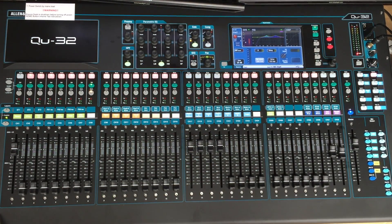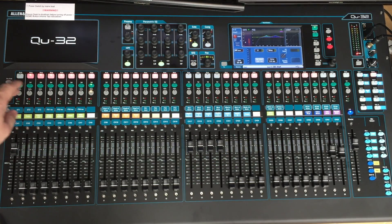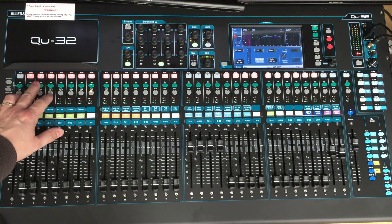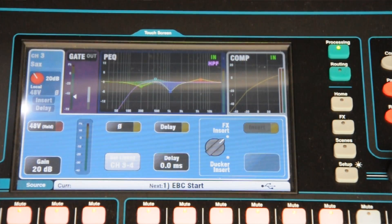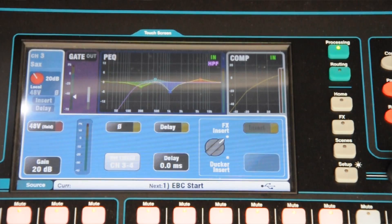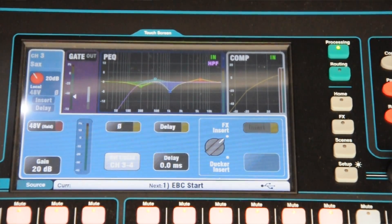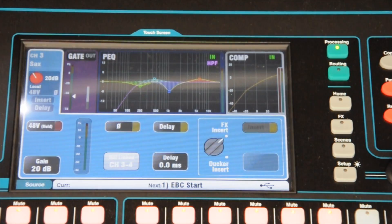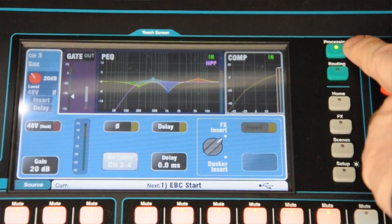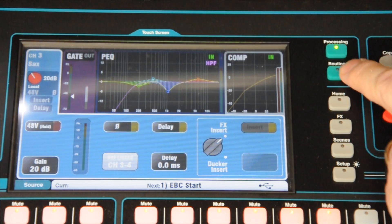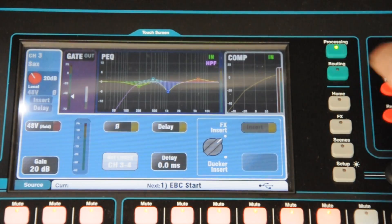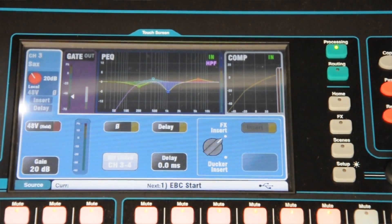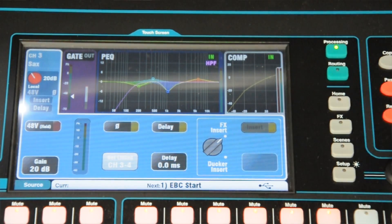We're now going to cover the super strip and show you how that works. So we have a channel — we're collecting the clarinet over here. Press the select key and that will bring up the processing for the channel. By pressing the select screen we then have the option of using some of the other screens, which are the selections for that channel: processing and routing, those are the two main options. Color coded green select key, you can use the two processing there.